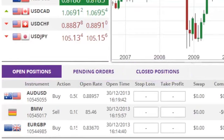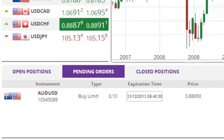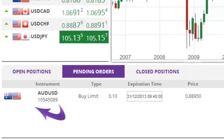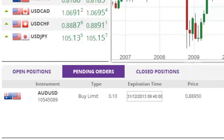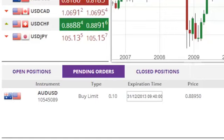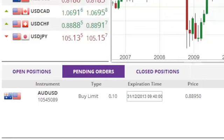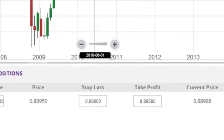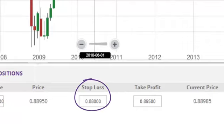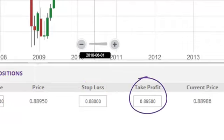In the Pending Orders section, you will see an entry for each pending order that has been created, reflecting the order type and the order's trading size. If the pending order will expire if not triggered by a certain date, the expiration time is shown. The trigger price is displayed and when a stop loss and/or take profit has been created, those trigger prices are shown as well.